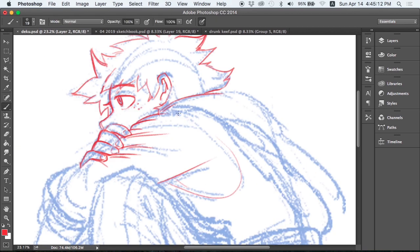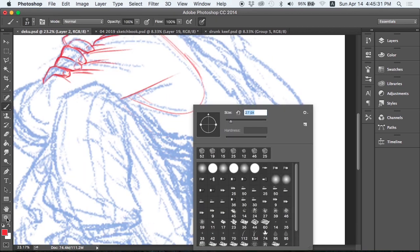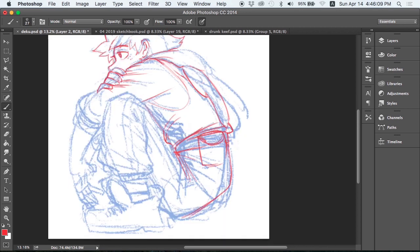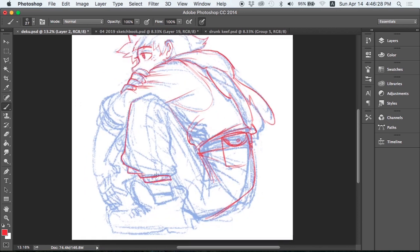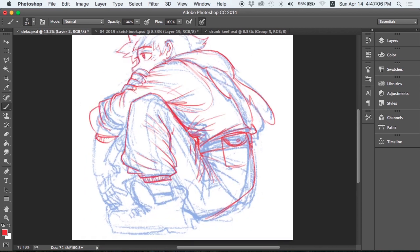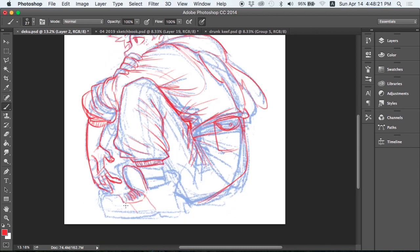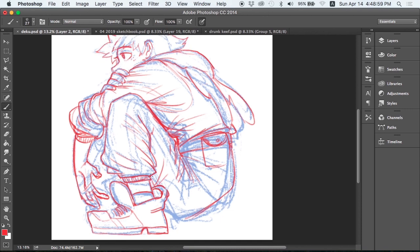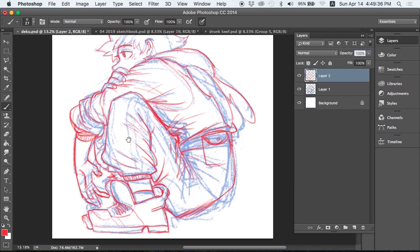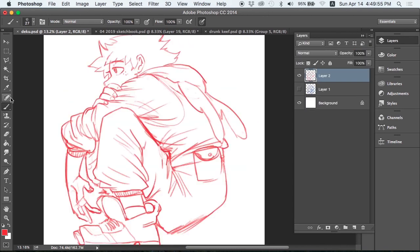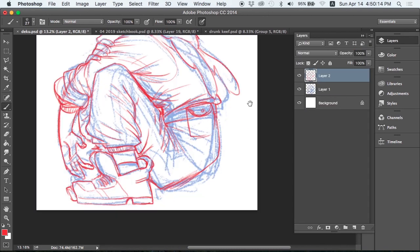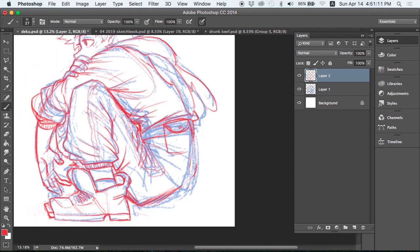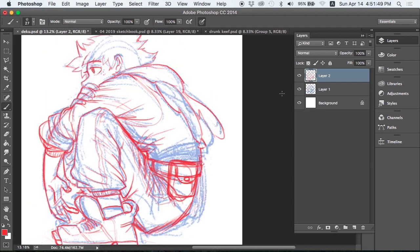which is basically Izuku Midoriya from My Hero Academia. I didn't have the original sketch recorded. This was actually just kind of a warm-up doodle that I wound up really liking, but I do have the kind of more detailed sketch coming in, which is nice.